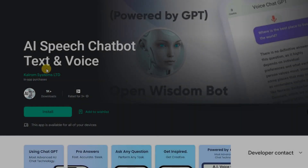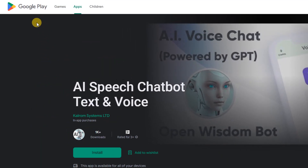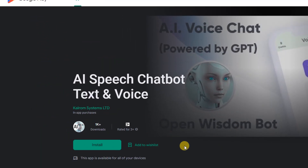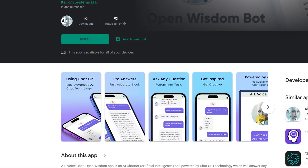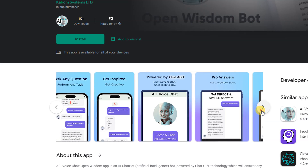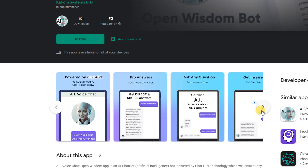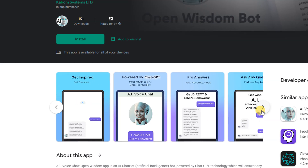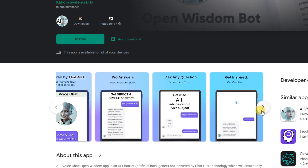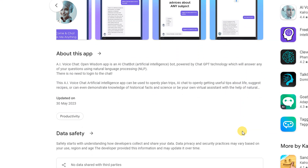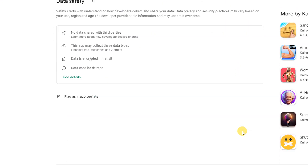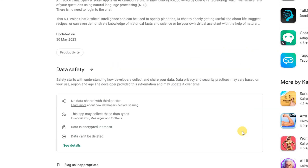AI Speech Chatbot Text and Voice: The AI Voice Chat Open Wisdom app is an AI chatbot powered by ChatGPT technology, which will answer any of your questions using Natural Language Processing (NLP).